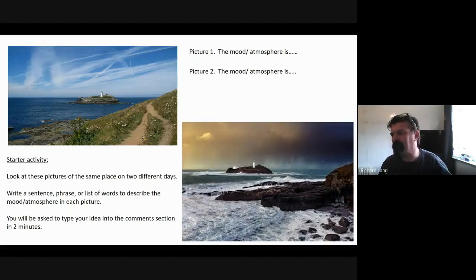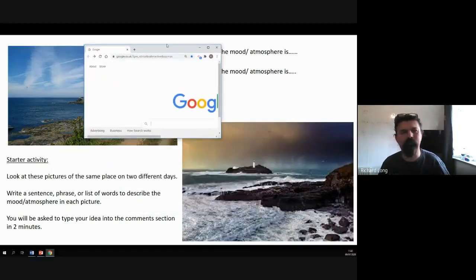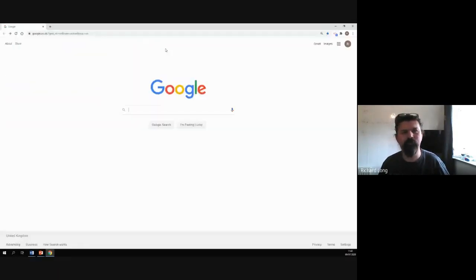So what I'll do is whilst those two people are typing in, I'll just show you — I'm going to try and do this without closing everything down. Closing everything — here we go. Right, top tip: you should be able to see Google on the screen.